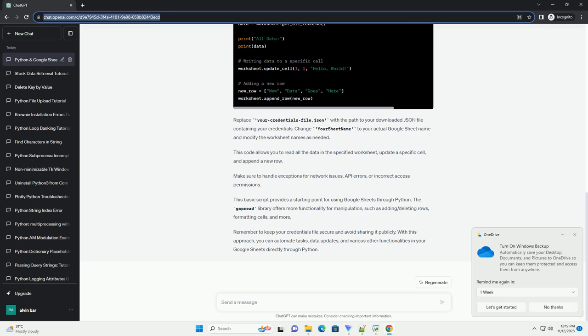Make sure to handle exceptions for network issues, API errors, or incorrect access permissions.